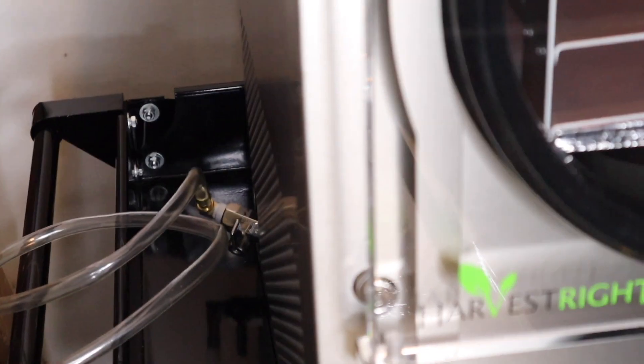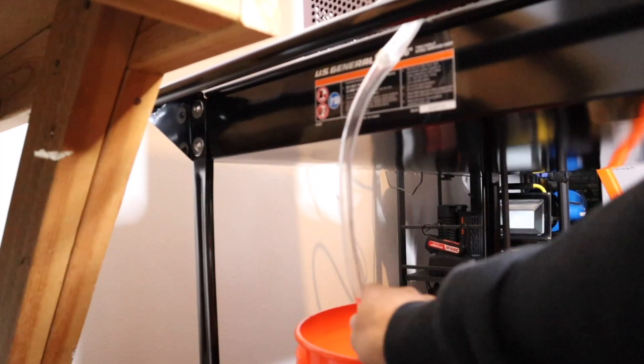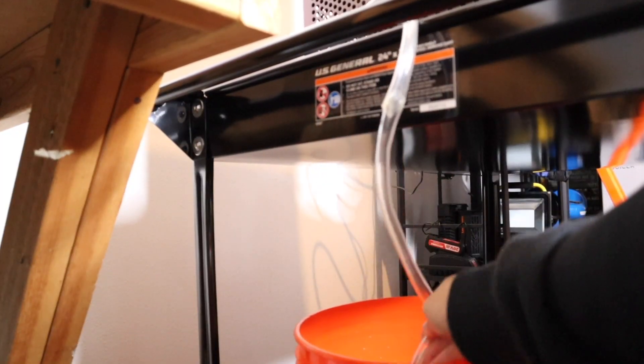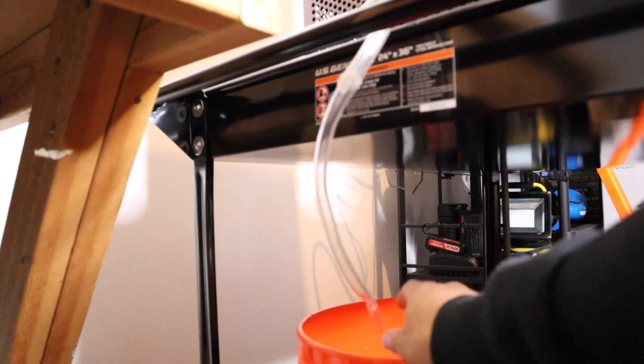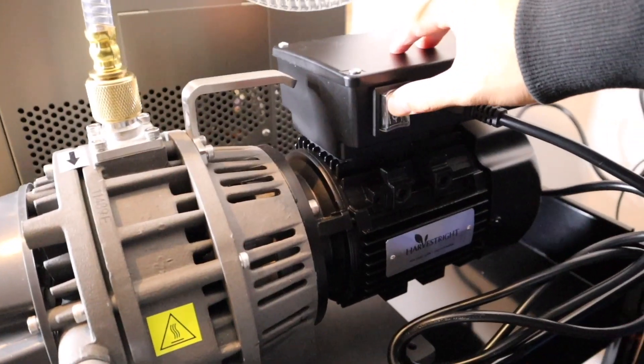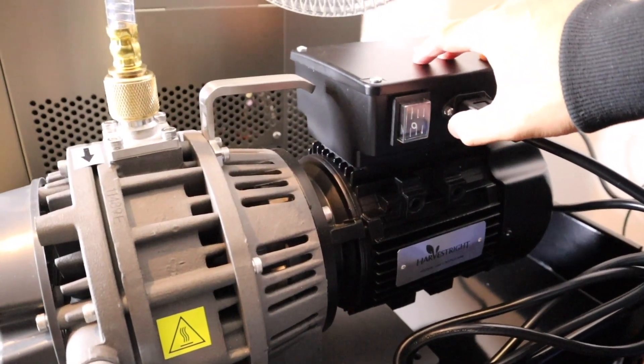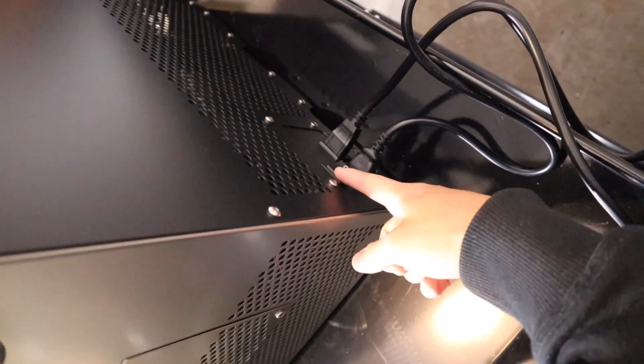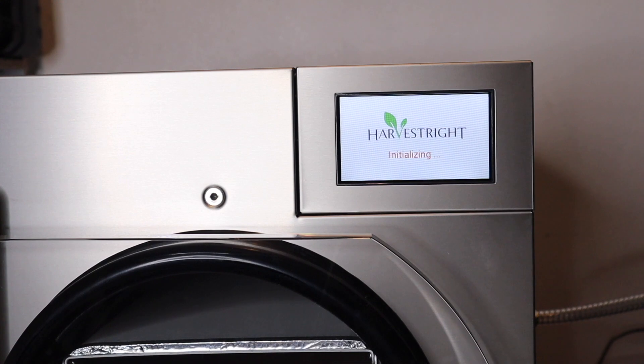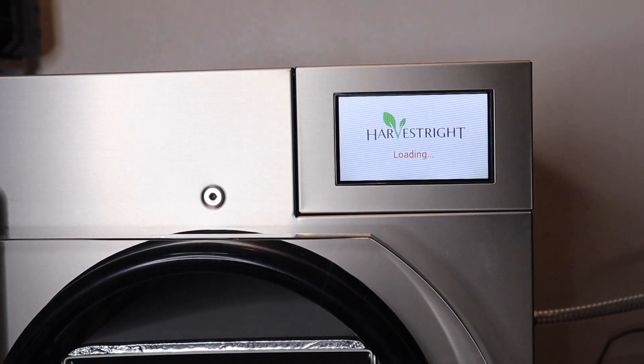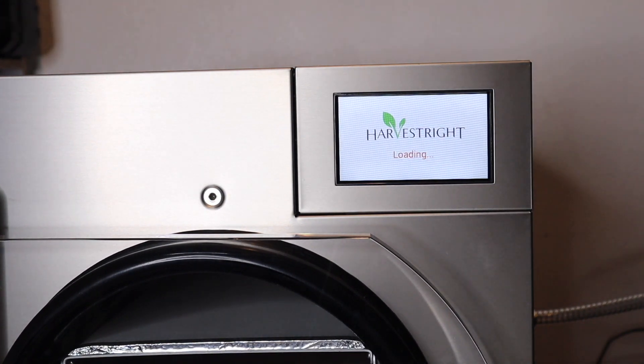Make sure the drain valve is in the closed position, then take the other end of the hose and put it in a 5-gallon bucket. Next, turn on the vacuum pump followed by the freeze dryer.